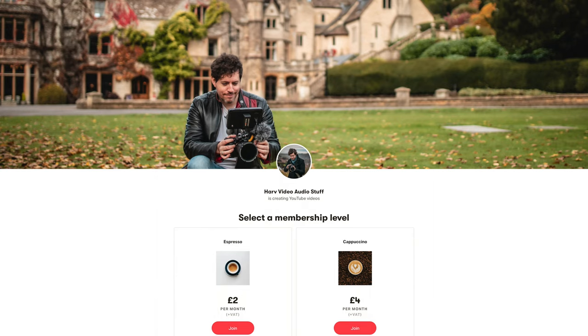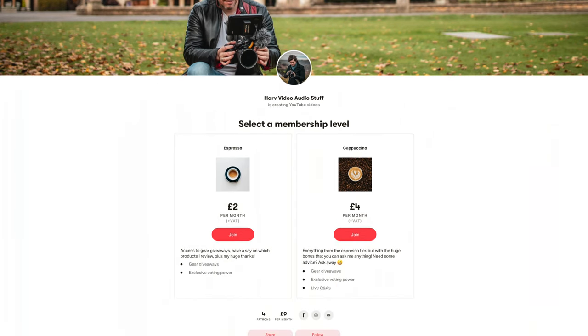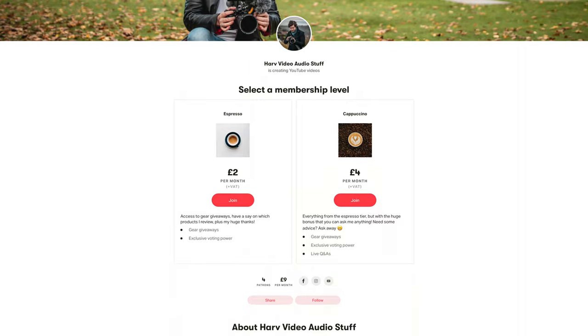These videos are not brought to you by any company in particular, except for maybe my Patreon backers. With any funds from Patreon, I put it back into the channel — I buy gear to do unbiased reviews and then give the gear to my backers. It's inexpensive to be a backer, so if that appeals, do check it out down in the description box below.